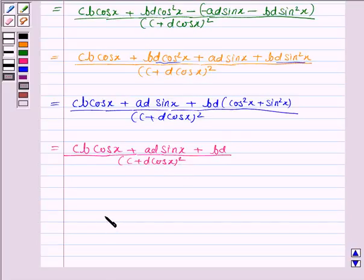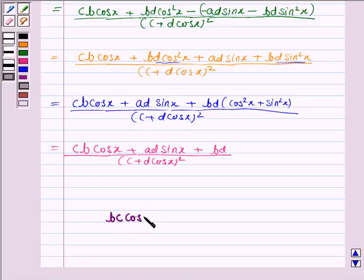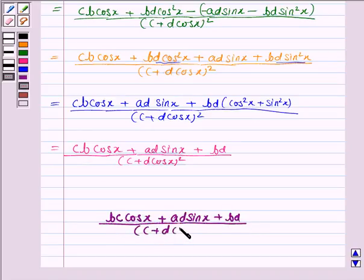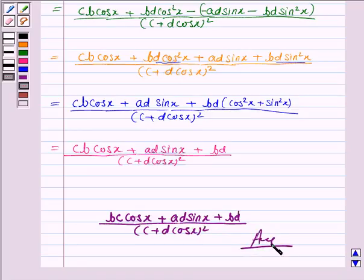Hence, the derivative of the given function is (bc cos x + ad sin x + bd) / (c + d cos x)², and this completes the question. Bye for now, take care, have a good day.